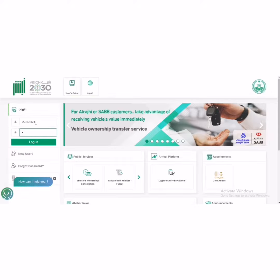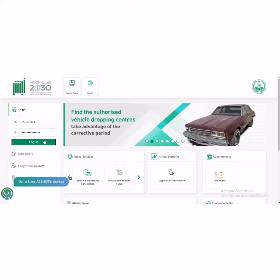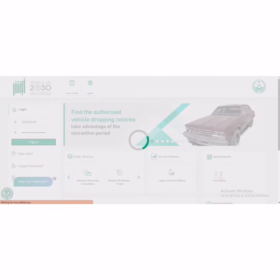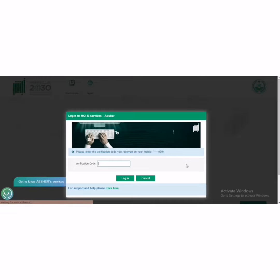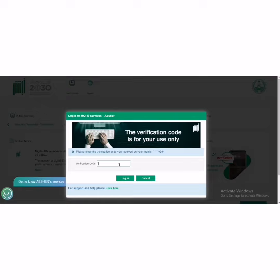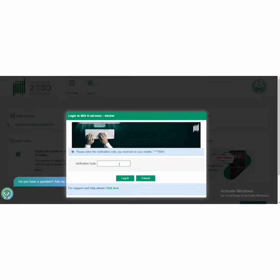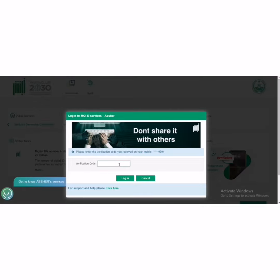I will show you - login to your Absher account, then go to Electronic Services. Down below you can see My Services. Check the video, I will show you everything.